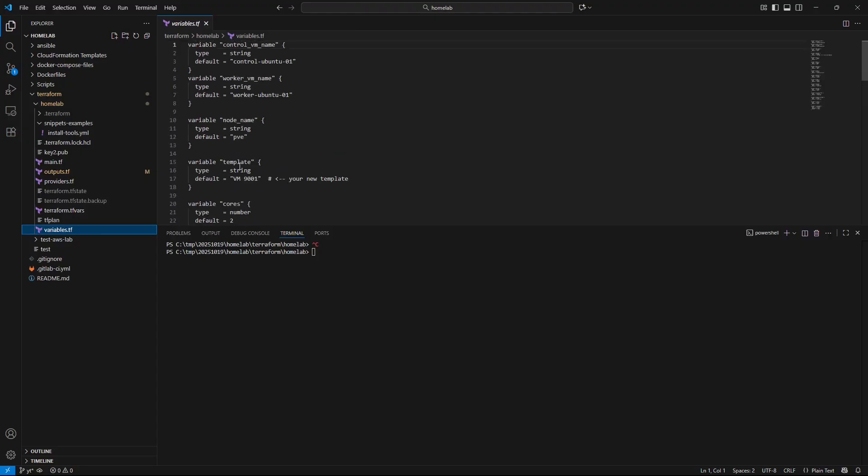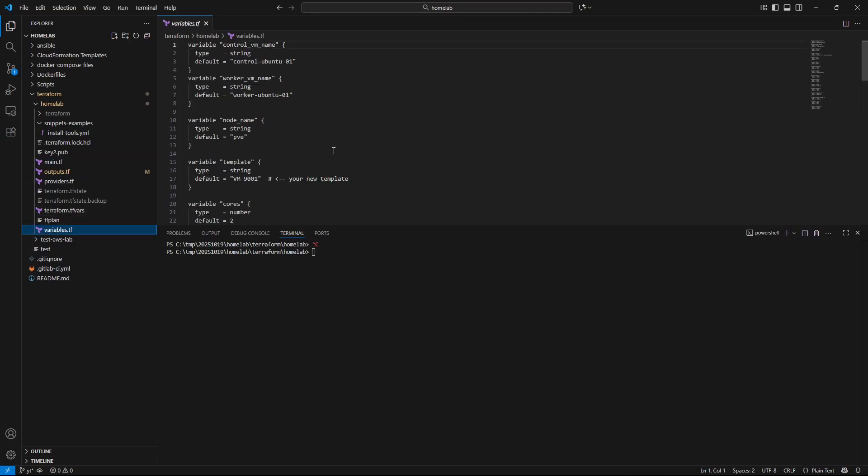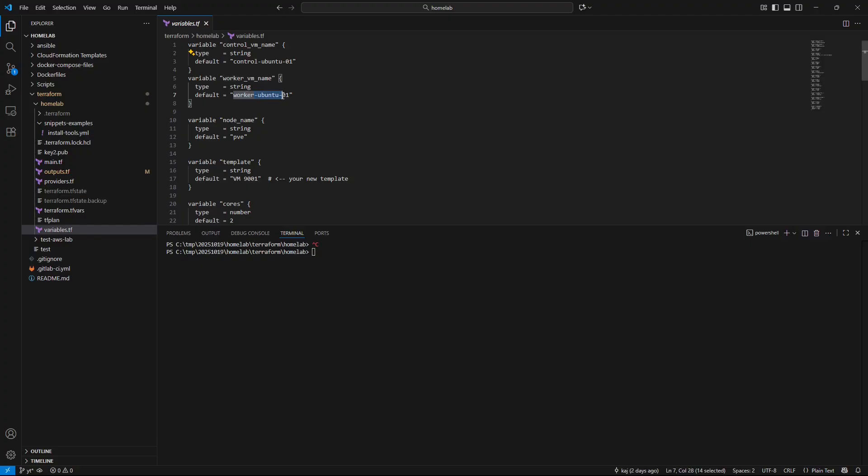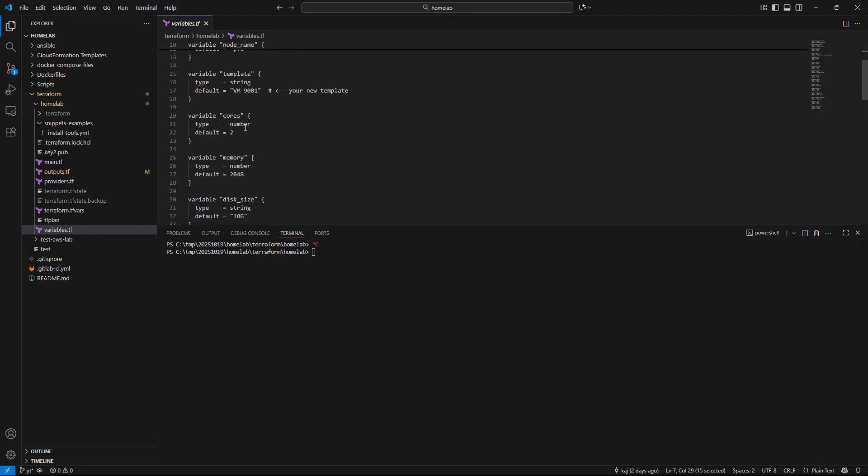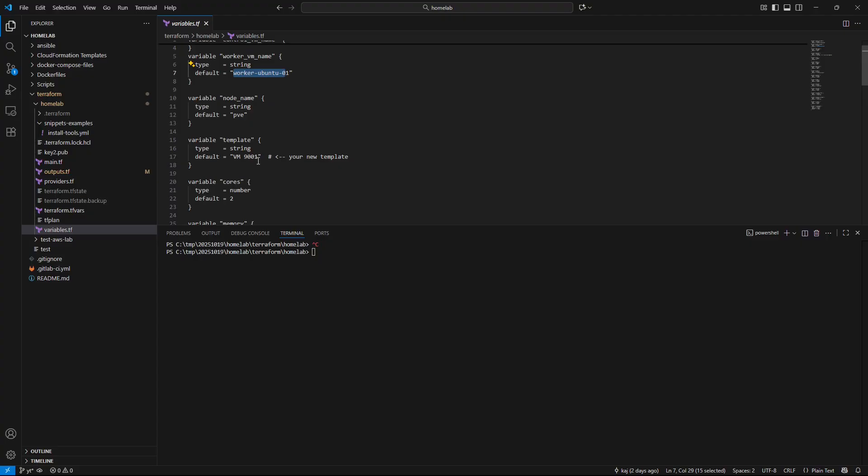Variables, this is still relevant. In here anything that you see under main with a variable will be pulled from this variables.tf. In this case you can see we have a control VM name and that is assigned to this name here. Same thing for that worker. So on and so forth. It is pretty straightforward. I will have this also in the description below so you can use this same deployment.